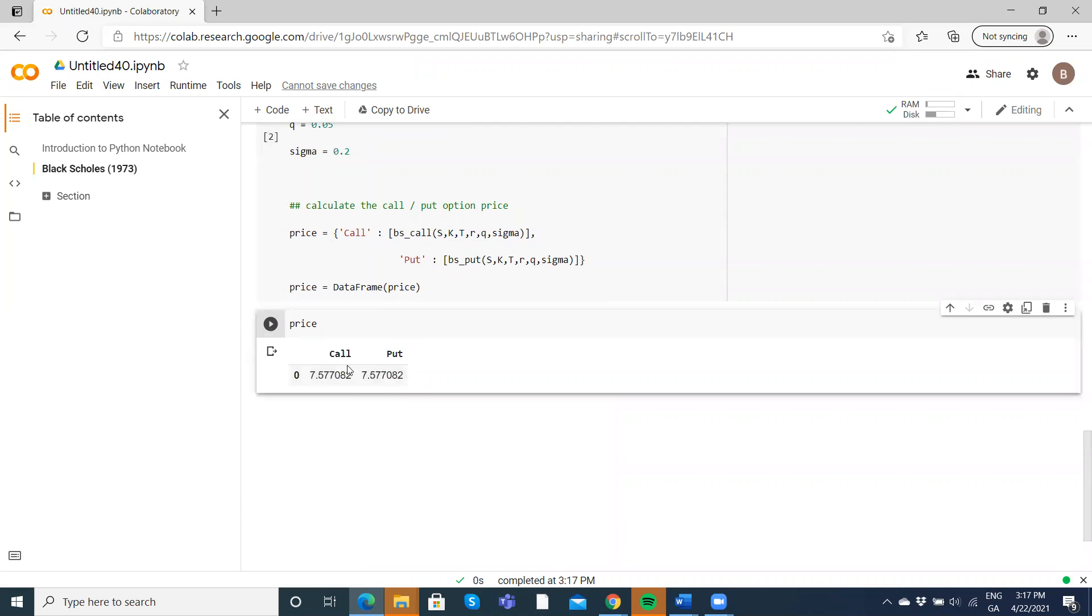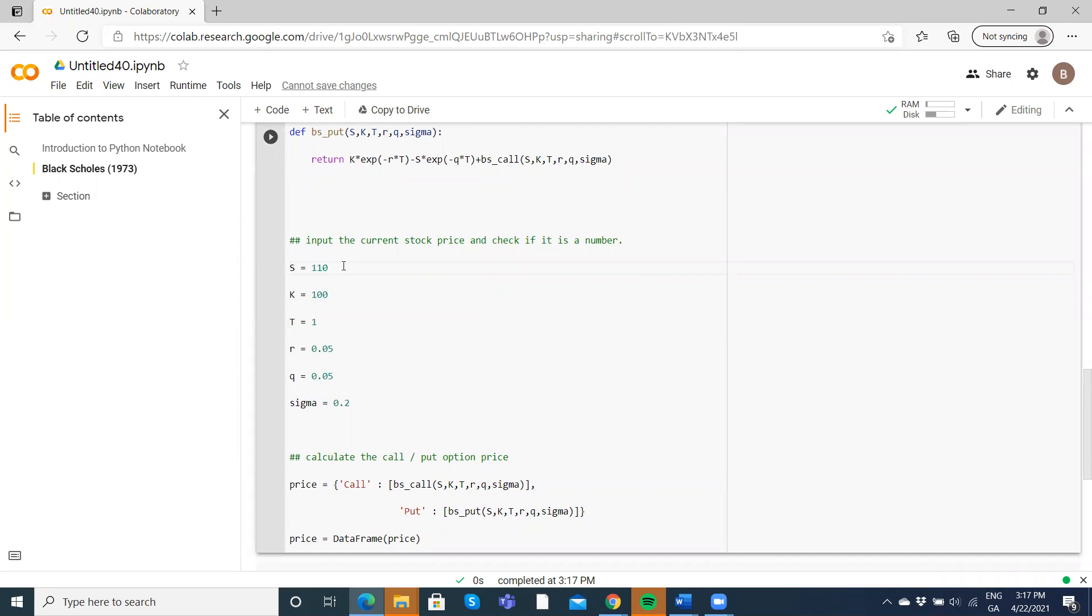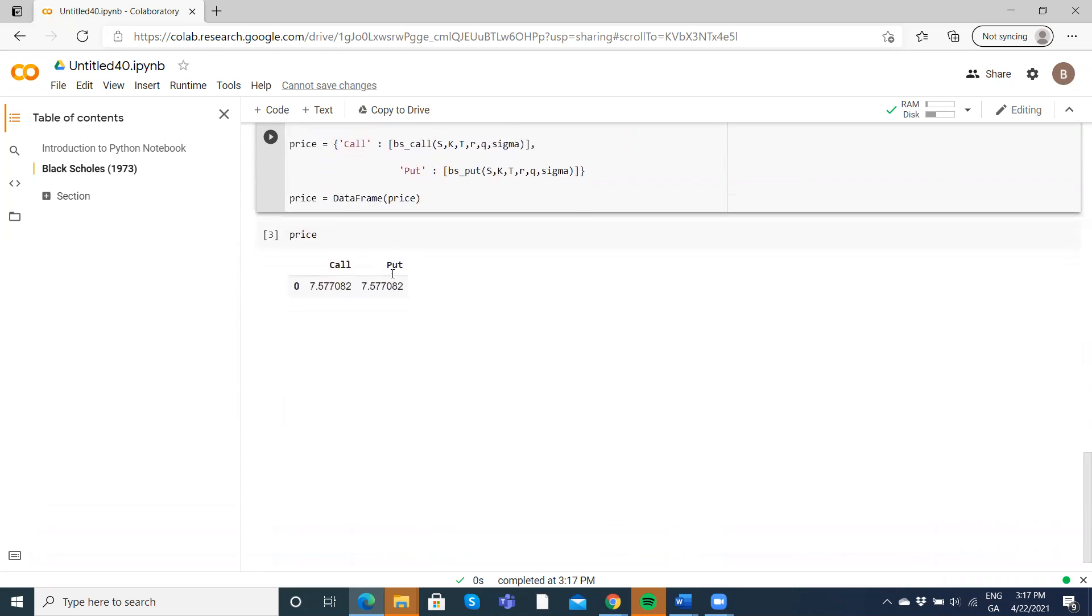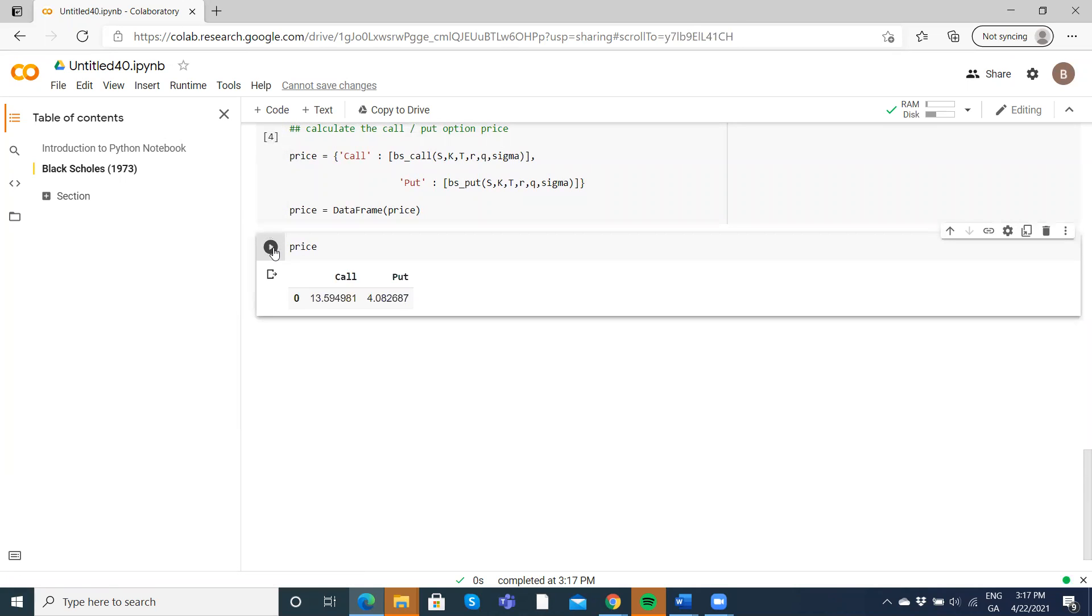And we get values here. If we change 210 or something, will output different values then for the call. So let's go price. And you can see we've adjusted here for the call, this will be European call and put.